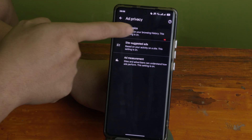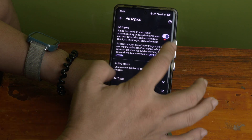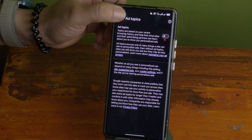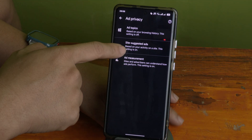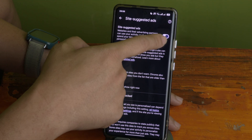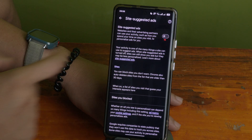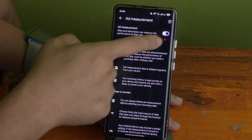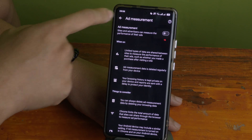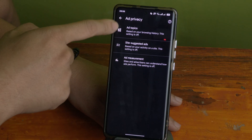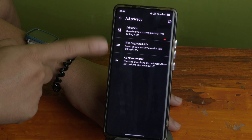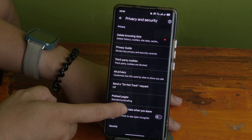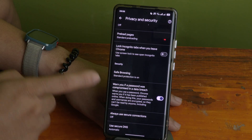Next, open Ad Privacy. Click on Ad Topics and toggle it off. Go back and click Site-Suggested Ads, then toggle it off. Then find Ad Measurement and toggle that off as well. These three settings should all be toggled off.